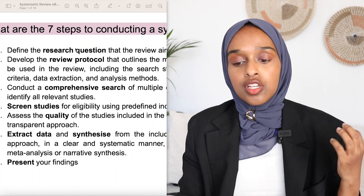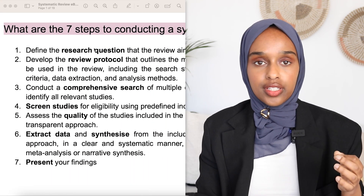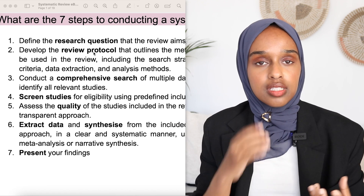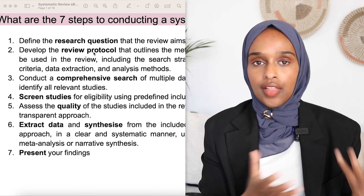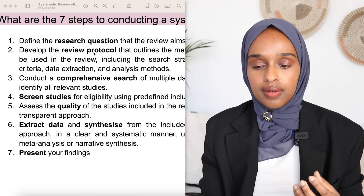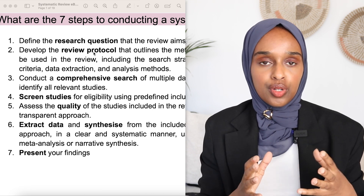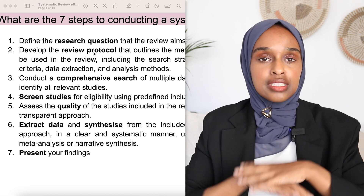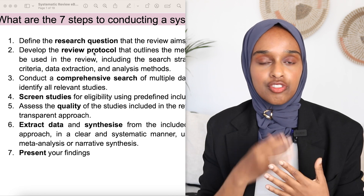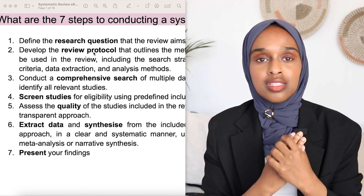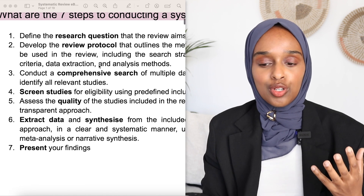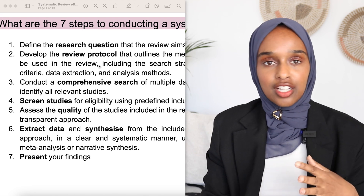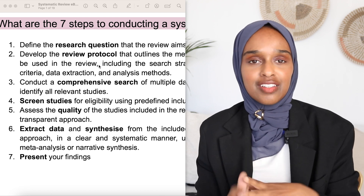So let's get straight into it. There are seven main steps for writing a systematic review. The first is to define the research question. The next is to develop the review protocol — the method for how you are going to be searching through different databases, which could include your data extraction, limitations, exclusion, and inclusion criteria.